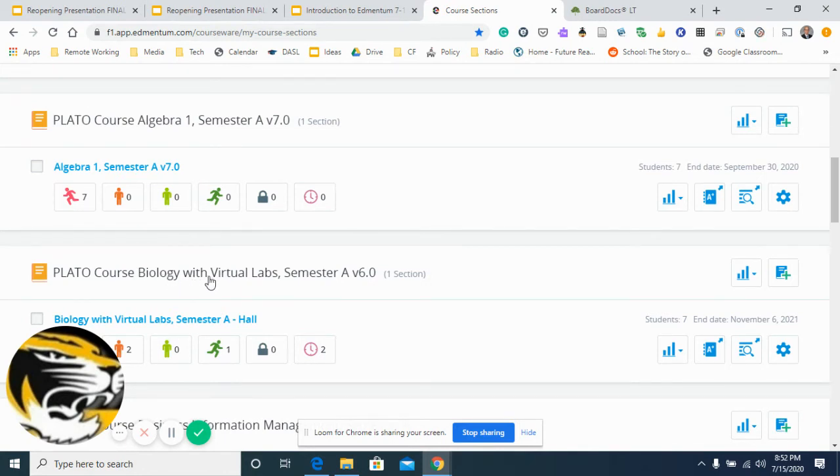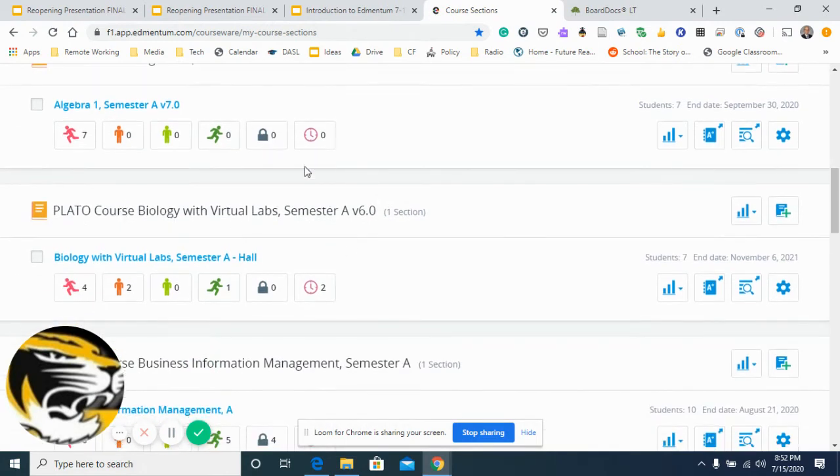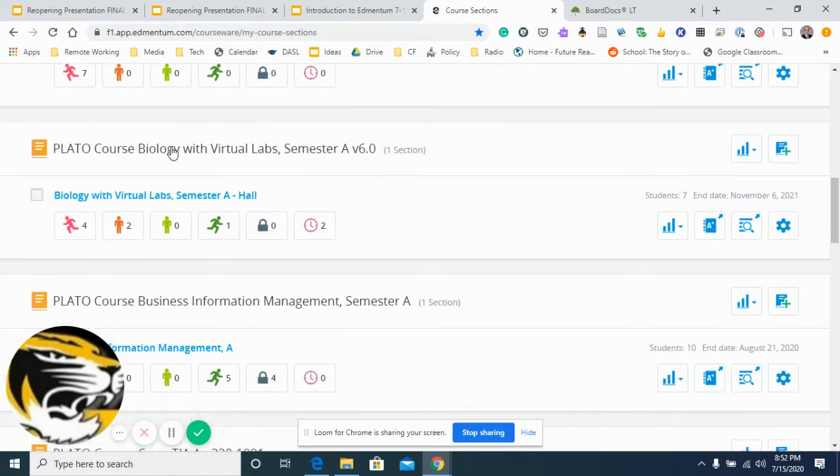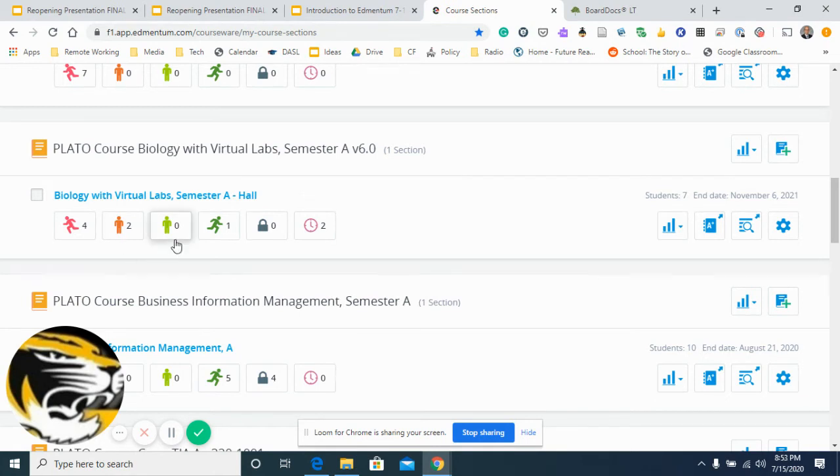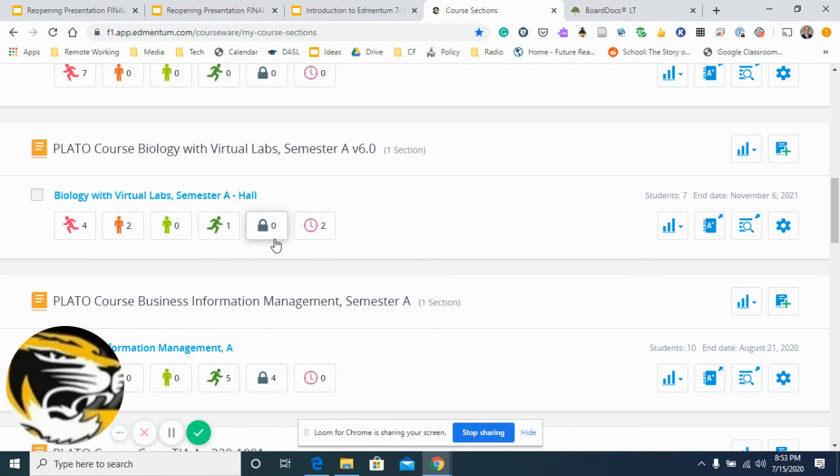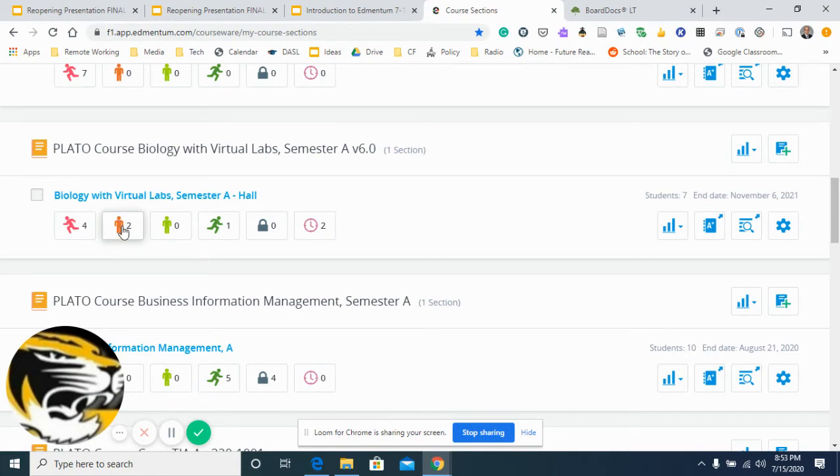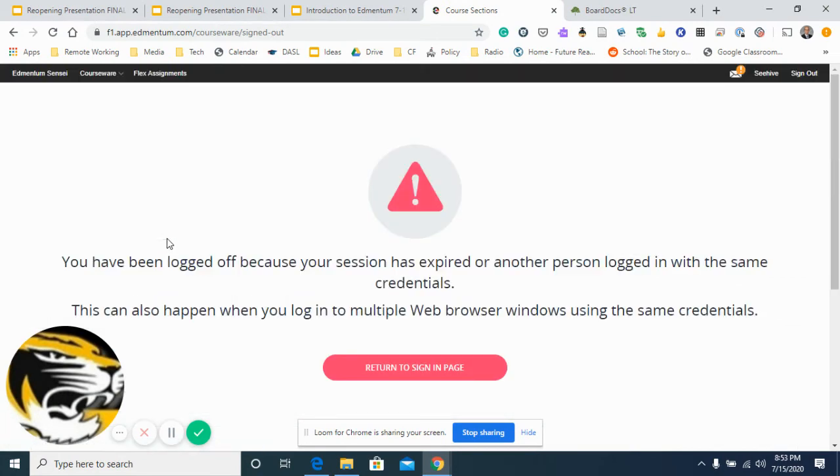So this is an example. This is the Edmentum. This is something that they gave me access to. As you can see, these are like their little symbols. So there are four students in this sample class that are falling behind, so running backwards. Two that are just a teeny tiny bit behind. No students that are right where they're supposed to be right now. One student that's a little bit ahead of the game. Nobody with something locked that needs unlocked right now.